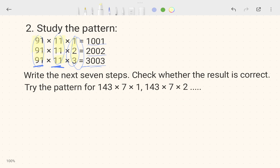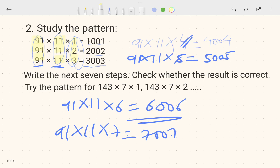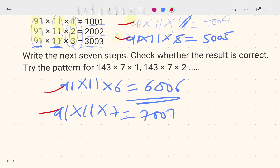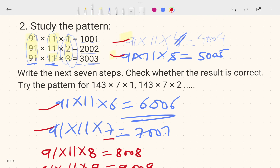Now we have to write the next seven steps and check whether the result is correct. We already wrote four steps. So continuing: 91 × 11 × 8 gives 8008; and 91 × 11 × 9 gives 9009.